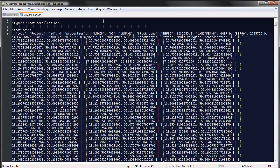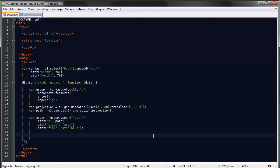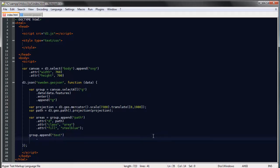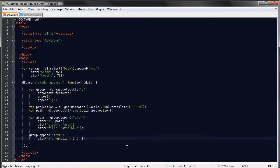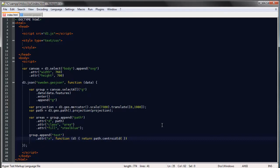And the name is stored in the properties property. So if we want to append those labels we can just say group.append text and to specify where on the map each of these labels will be placed we can use another property of the path generator. So we can say, okay so we'll make this a function of our data and we'll return path.centroid(d)[0].